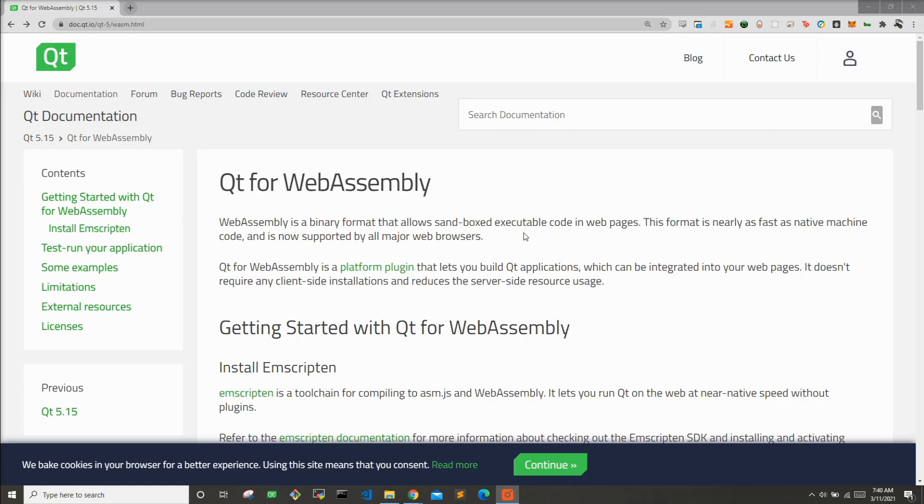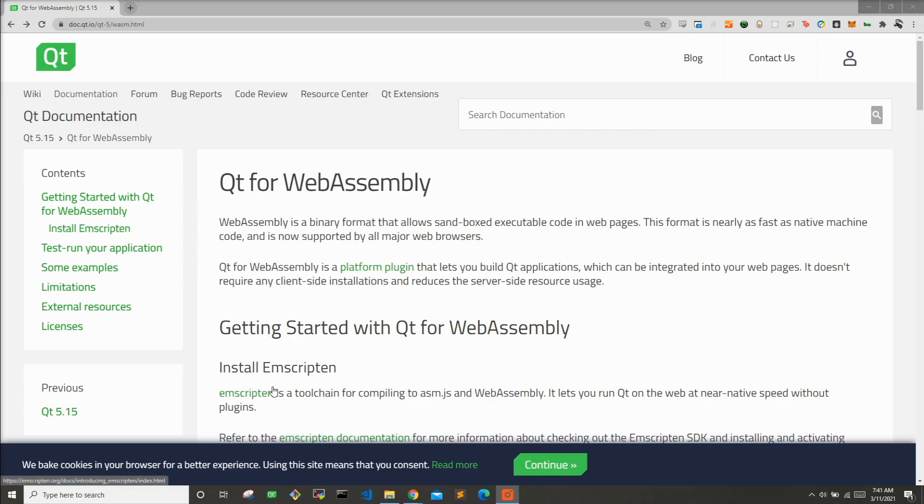So what is Qt WebAssembly? If you look at this Qt Wiki page on Qt for WebAssembly, it tells you that WebAssembly is a binary format that allows sandboxed executable code in web pages. So what that means is you can use Qt for WebAssembly alongside with this Emscripten toolchain to turn your Qt QML application into a format that can be run in a web browser such as Firefox or Chrome.